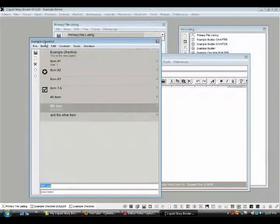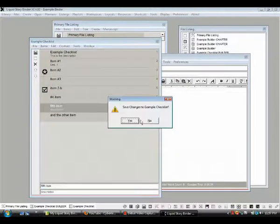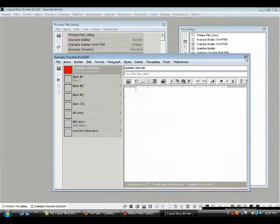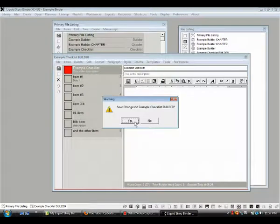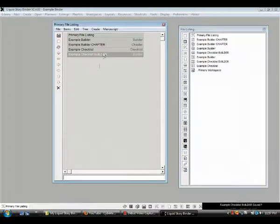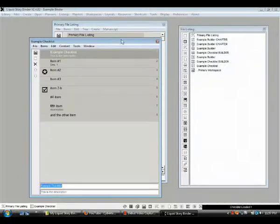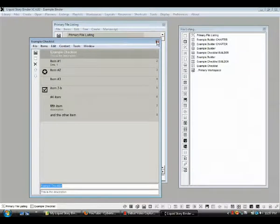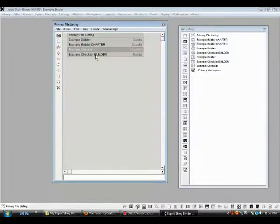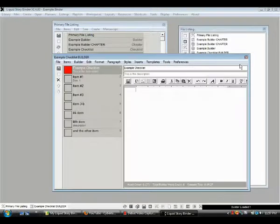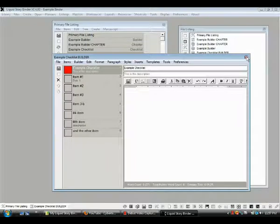And again, that's the nice thing about the primary file listings. We can go to our checklist, click it, there's our checklist. Or to our builder, and there is our builder.